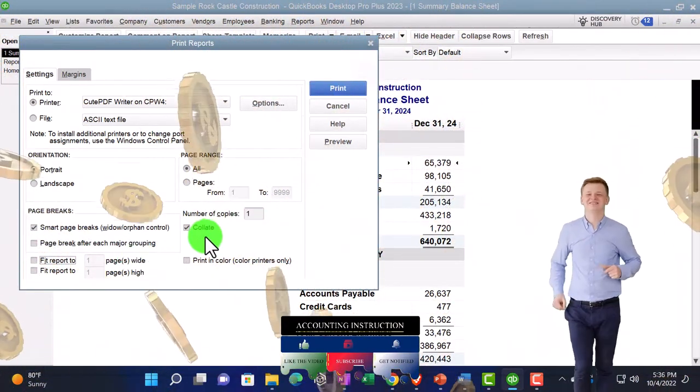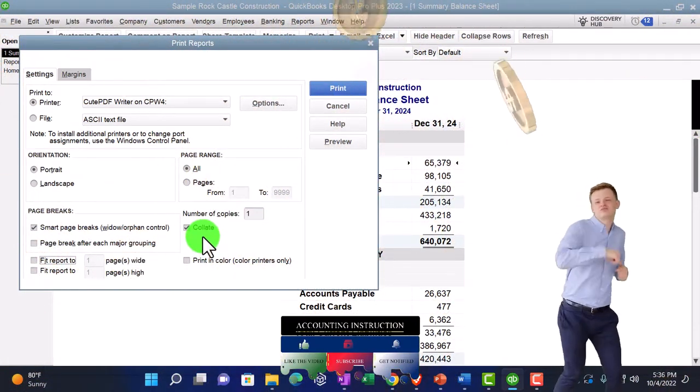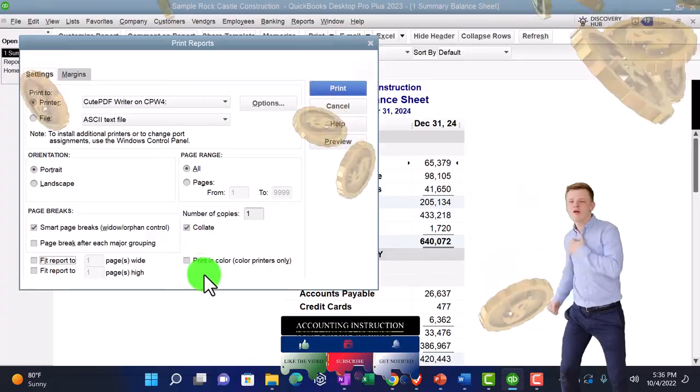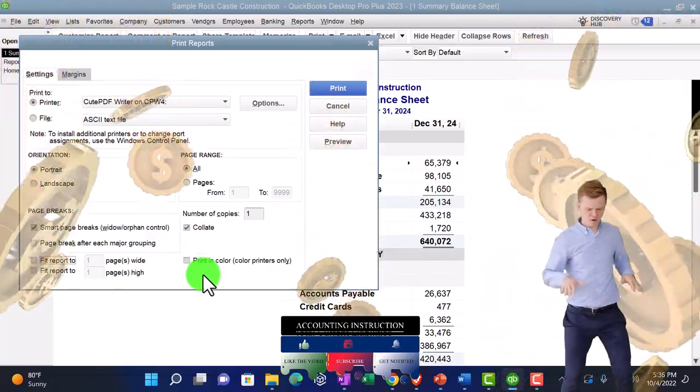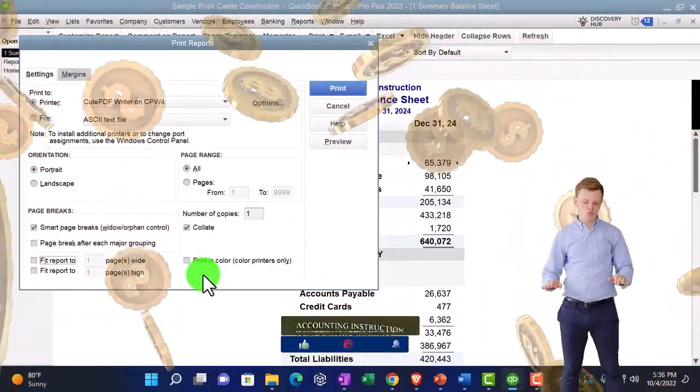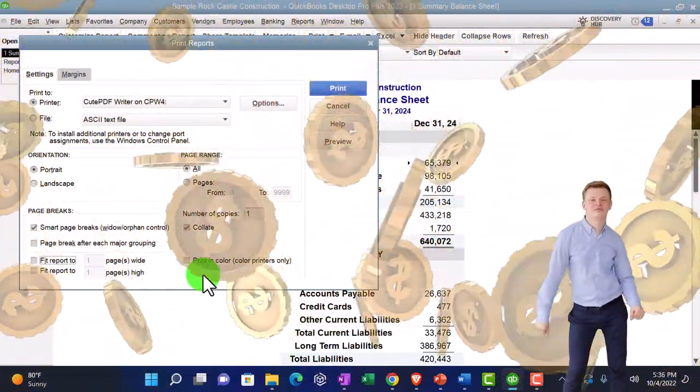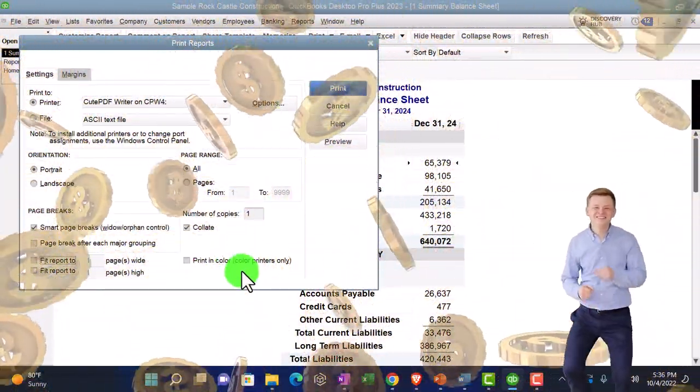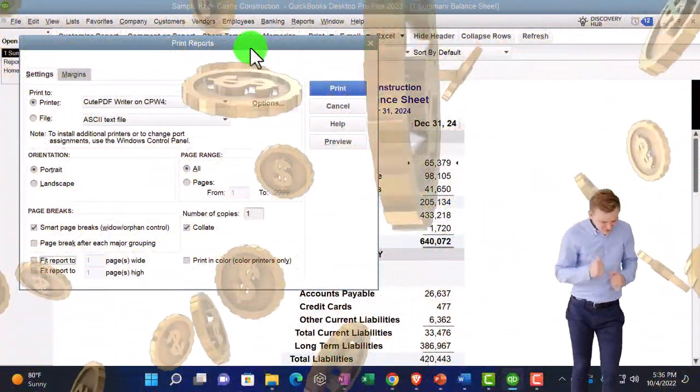But if it's two pages wide and you have to tape the reports together in order to make sense of them, that's when it's a problem. So you're more likely to need this one as opposed to this one.